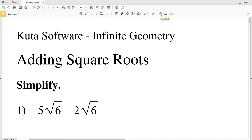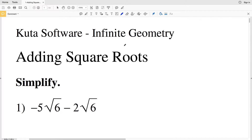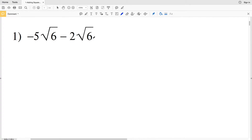In this video we're going to start the adding and subtracting square roots worksheet on the Kuta software website under the infinite geometry tab. I'll leave a link in the description below so you know how to access this worksheet, and you can find it within the review of algebra section. Our directions are to simplify.